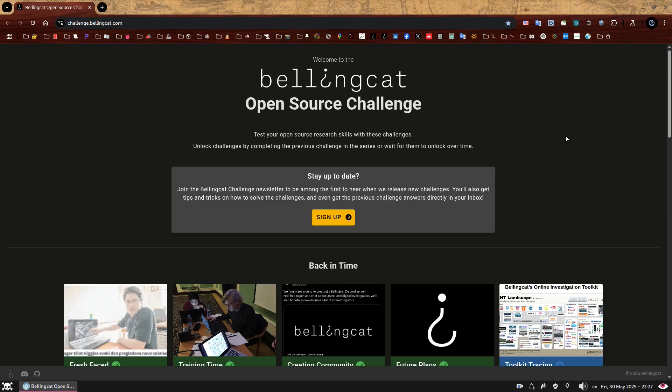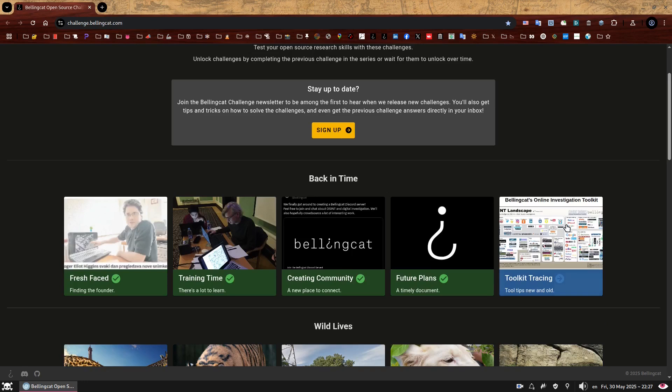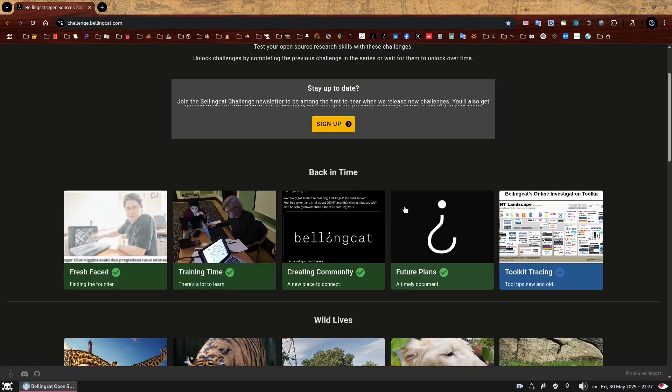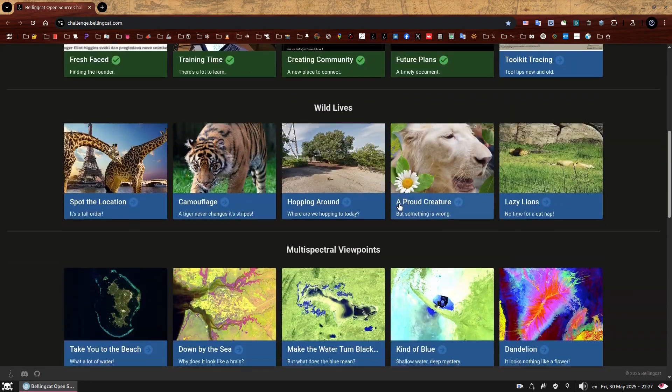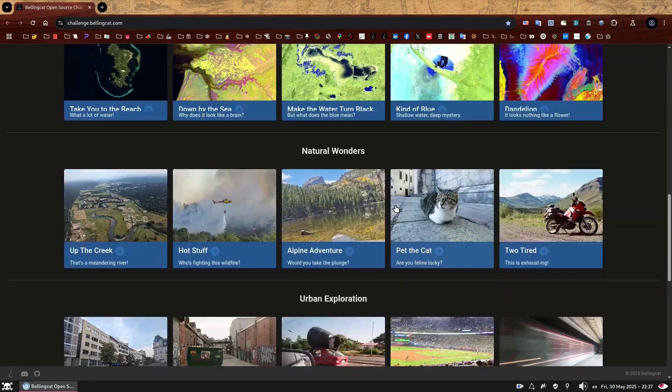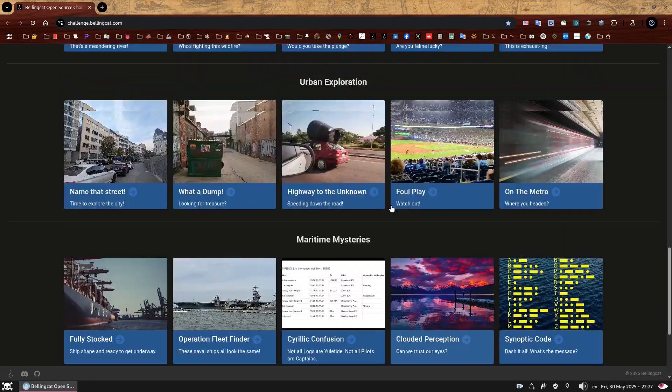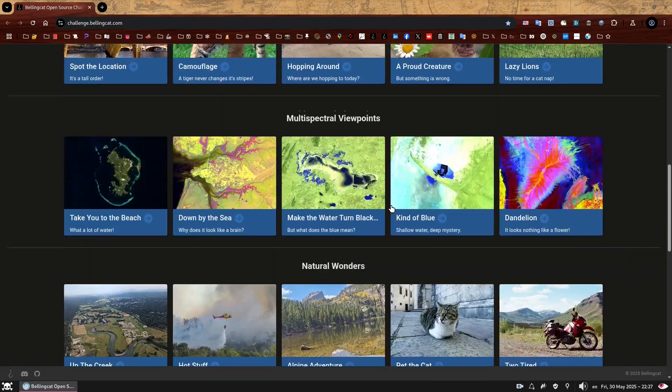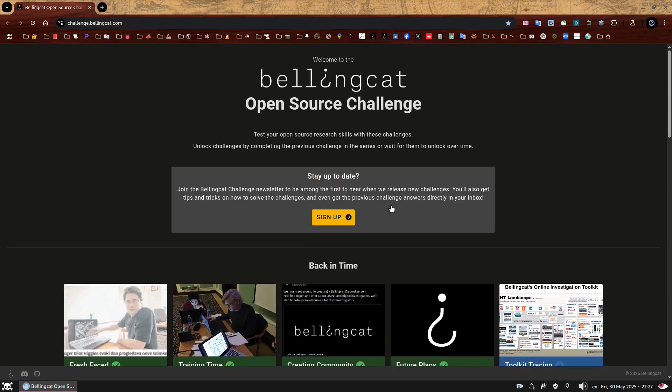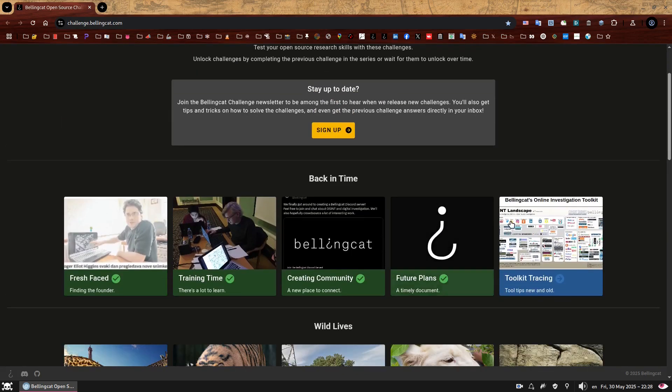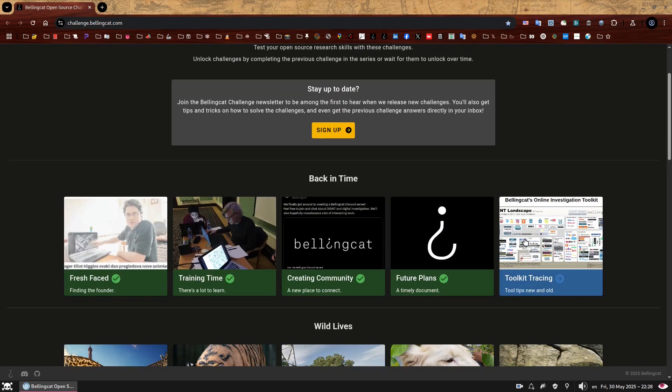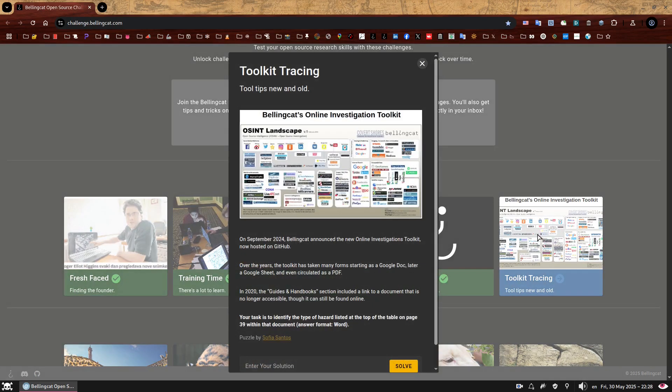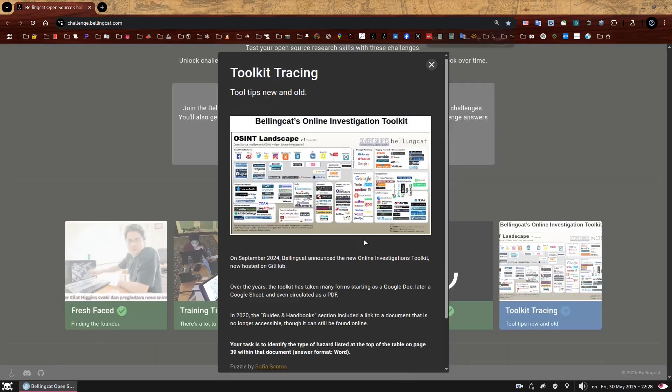Hello, my name is Sofia and this is the walkthrough to the fifth and last OSINT challenge in a Back in Time series which I created for Bellingcat. This set and many others can be found on Bellingcat's open source challenge platform which you can access by going to challenge.bellingcat.com. If you have not attempted to solve this one yet, give it a go first. If you're here because you have completed, well done, you should be very proud. If you're here because you want to find out how to solve it, I hope you find this video useful. So welcome to Toolkit Tracing.